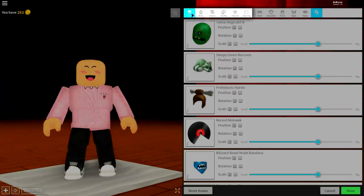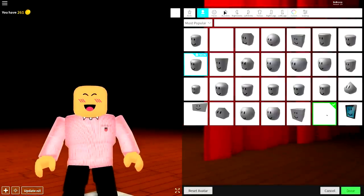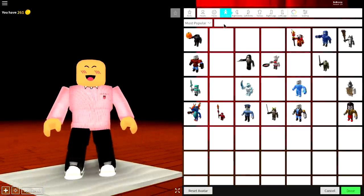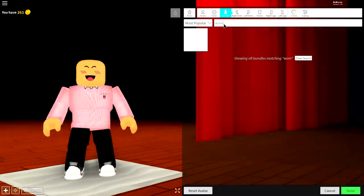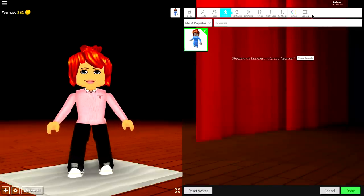Once you've done that, guys, come to the body selection, come to bundles, and search woman, just like that, and equip the only available option.